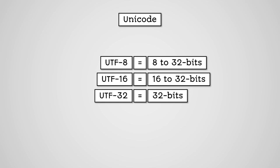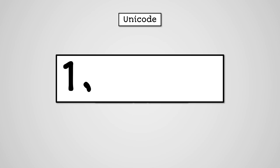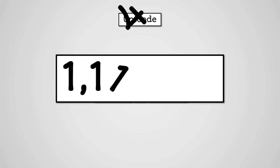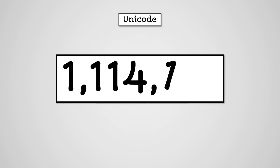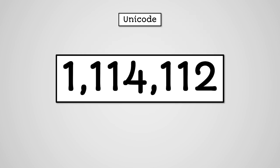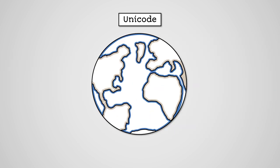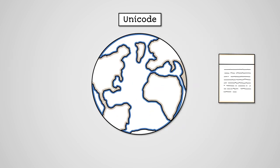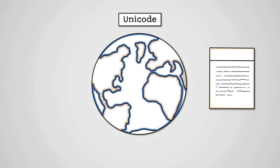Using 32 bits means that Unicode can represent a massive number of characters. 1,114,112 different characters in fact, which means it can represent all the different characters from around the world. However, this does mean it could cause large file sizes, as you could be using 32 bits of data for every single character, rather than just 8 bits.